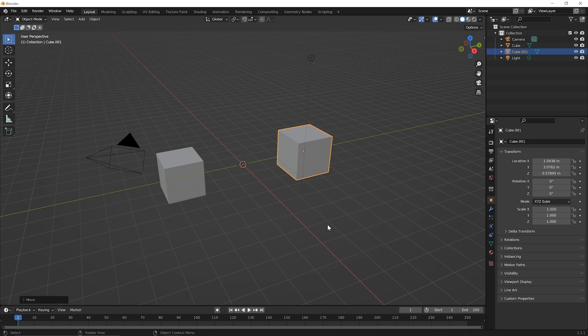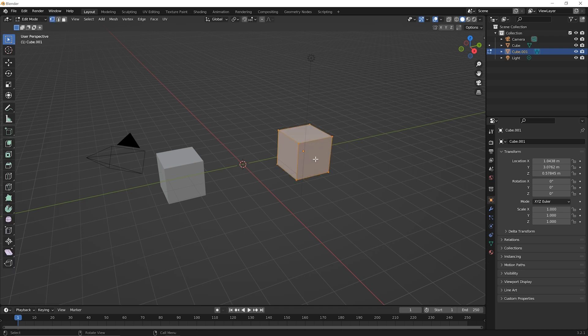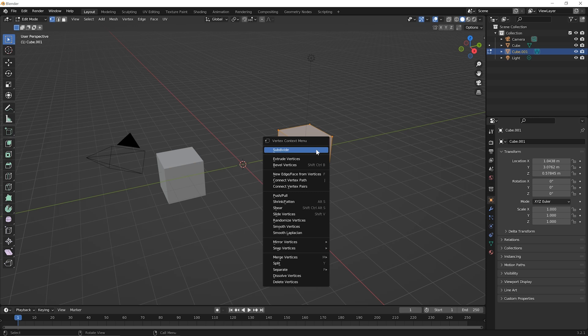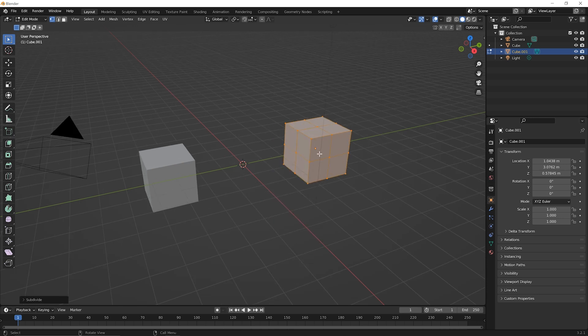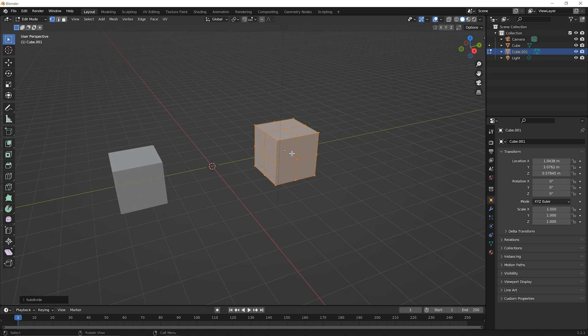Now with that cube selected on the right, go ahead and press the tab key so that you're in edit mode for that cube. In this lesson we're gonna talk about edge loops, but in order to talk about edge loops we're gonna need to subdivide our geometry here a little bit. So with this whole cube selected, right click on it and pick the option for subdivide and it will subdivide the cube around every face. Then go ahead and click once in space.